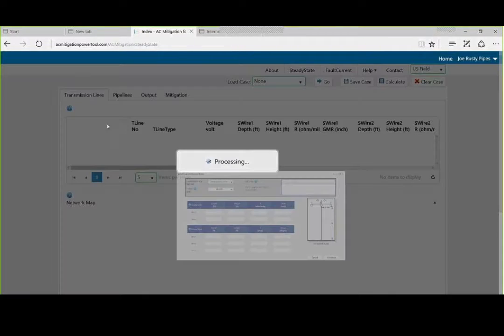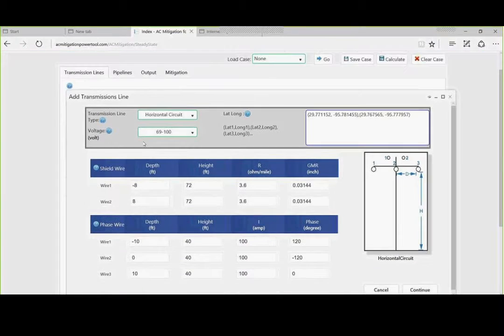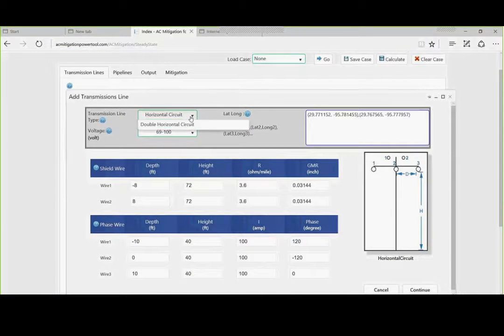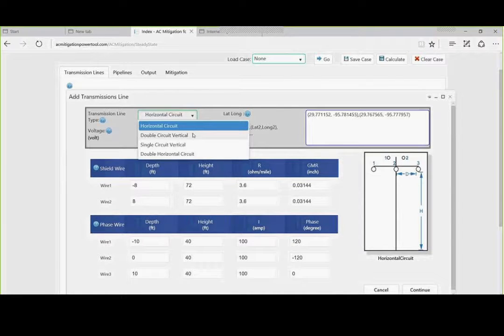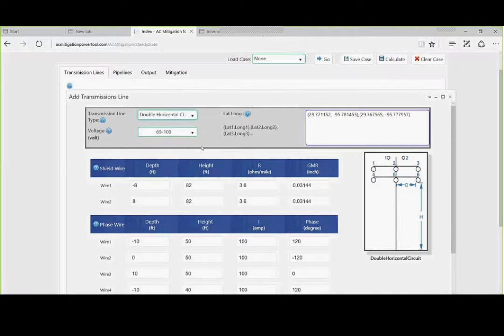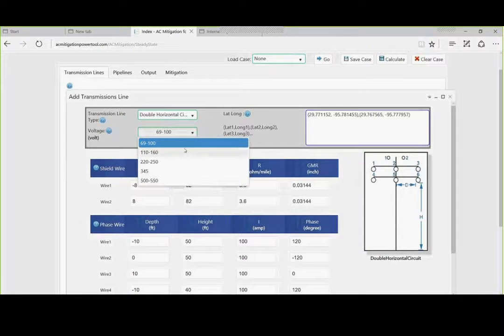We are going to add the transmission line. We have four circuits that we can deal with. We have horizontal, double circuit, single circuit, vertical, and then double horizontal. Double horizontal is typically the one that has the higher voltages and currents.